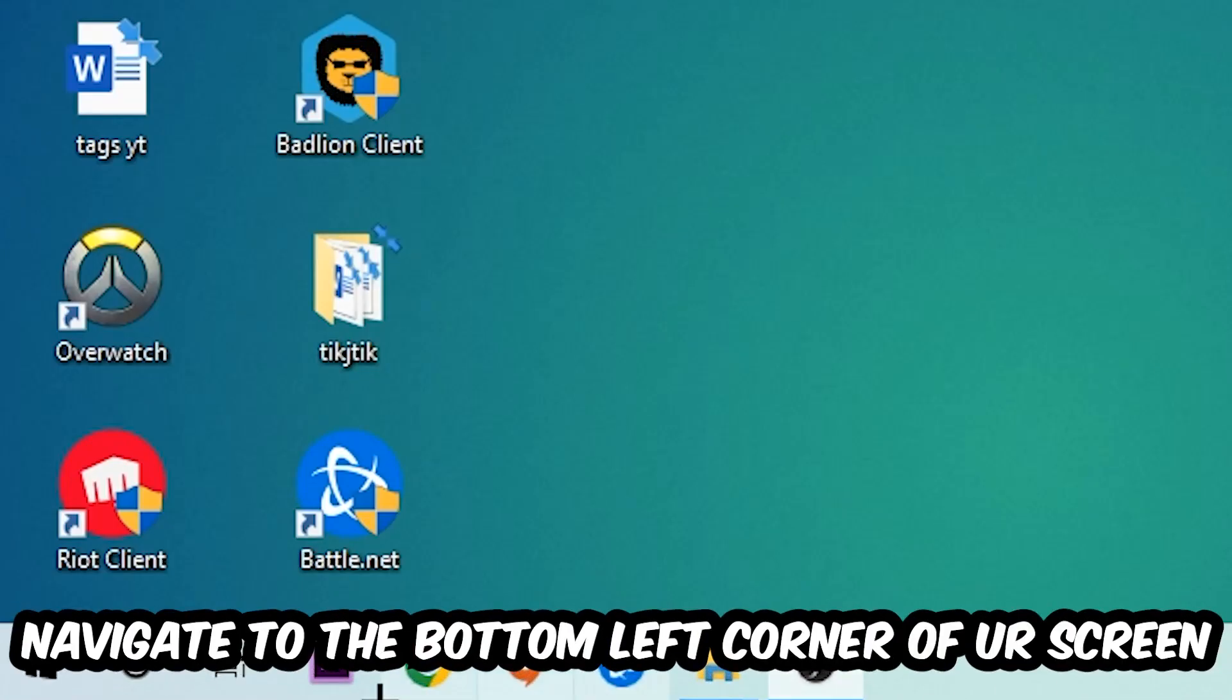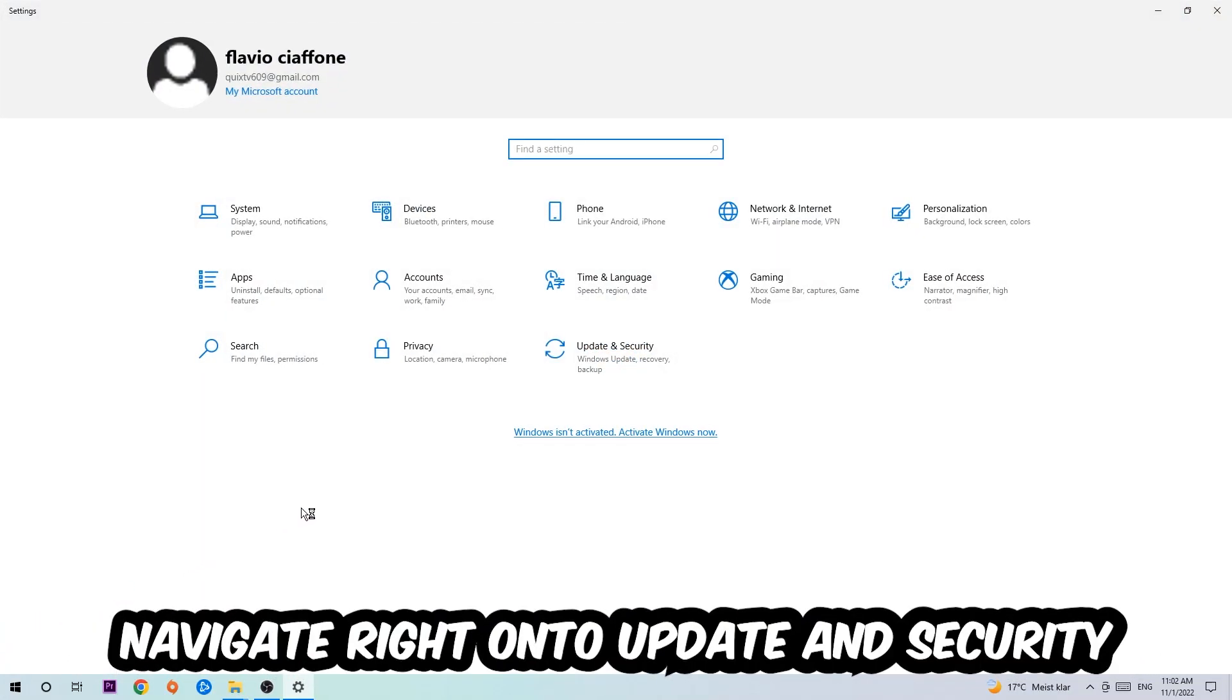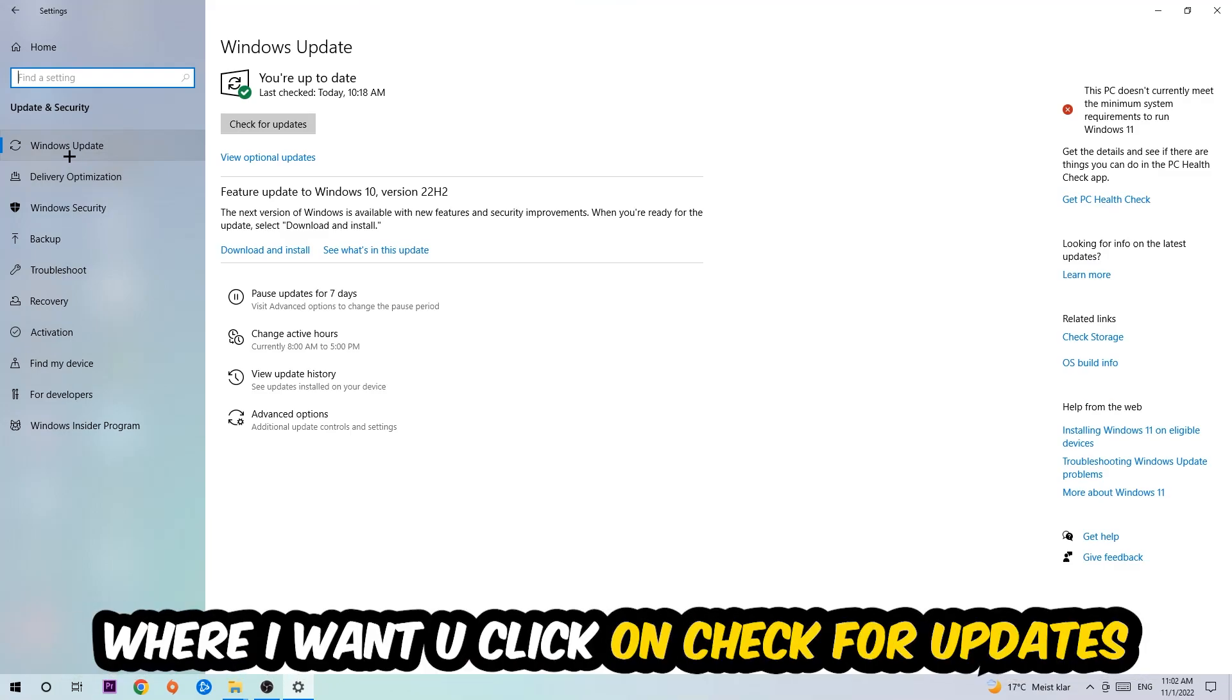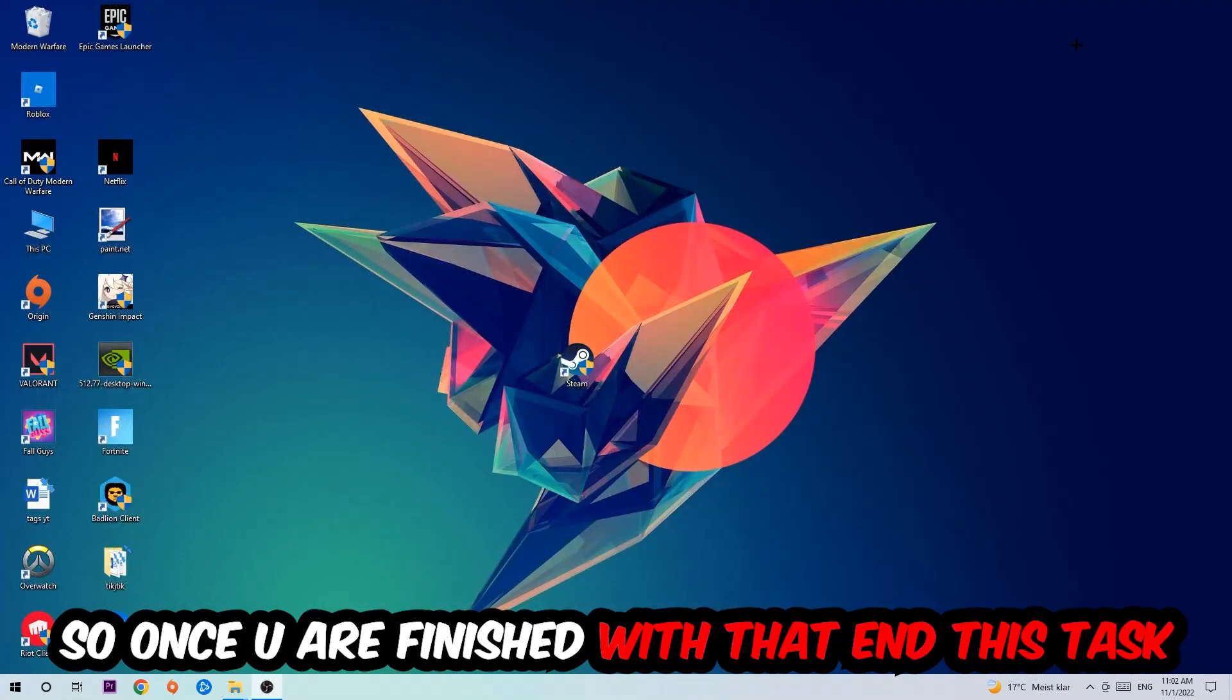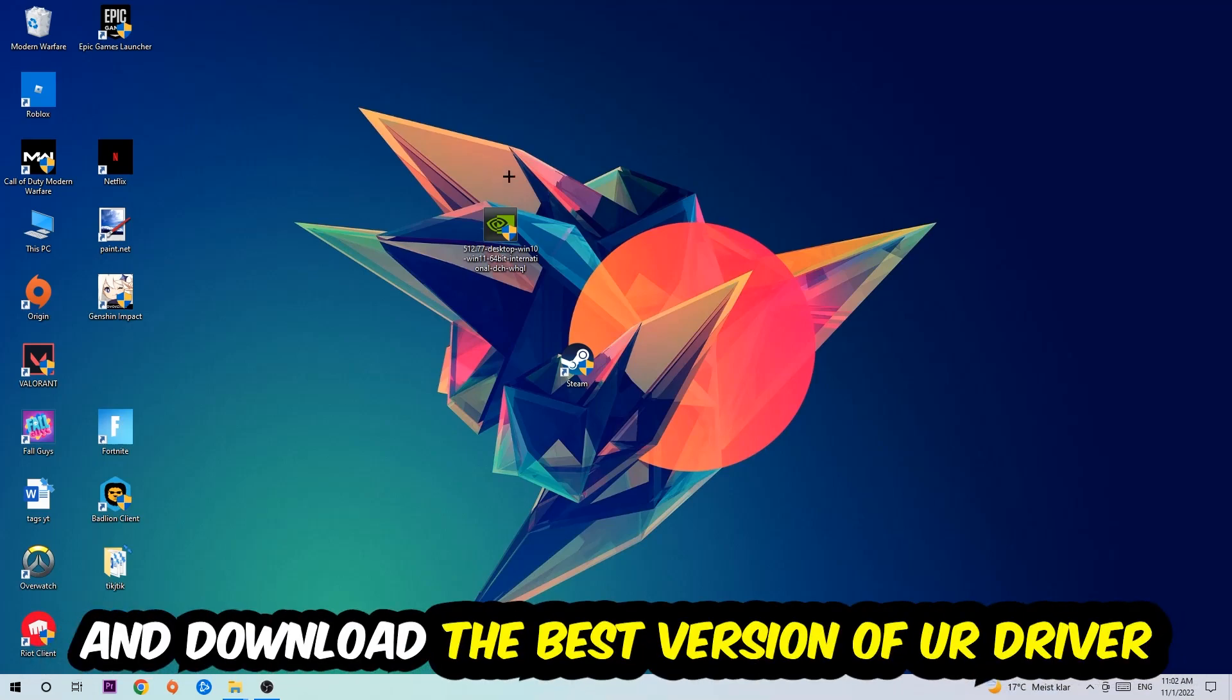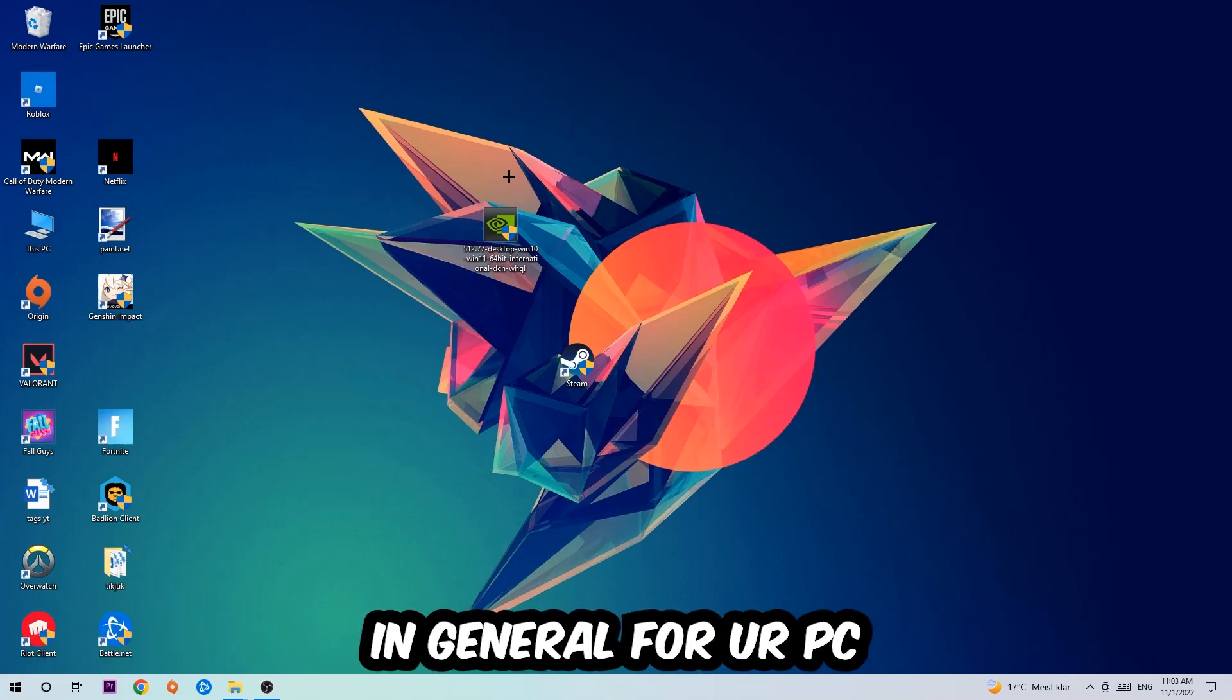Once you finish with that, navigate to the bottom left corner of your screen, click the Windows symbol, open Settings, go to Update and Security, and click Check for Updates. After that, navigate to your graphics card driver application or use the browser and download the latest version of your driver to provide the best possible performance for your PC.